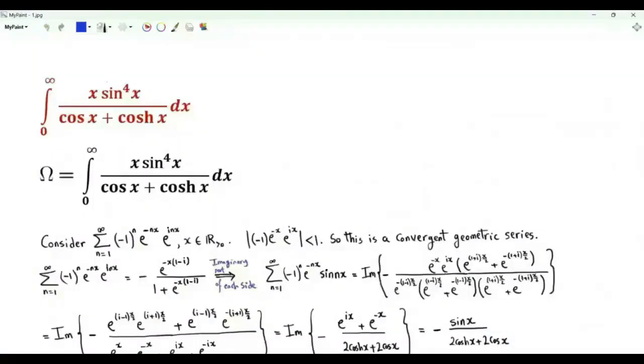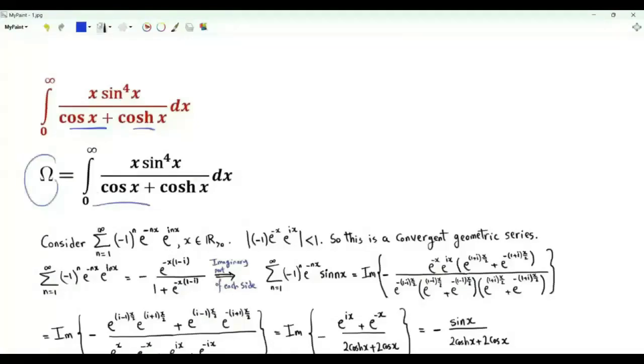Bismillah ar-Rahman ar-Rahim. Our first integral is x from 0 to infinity of x·sin⁴(x) divided by cos(x) plus the hyperbolic cosine of x. Let's call this integral omega.